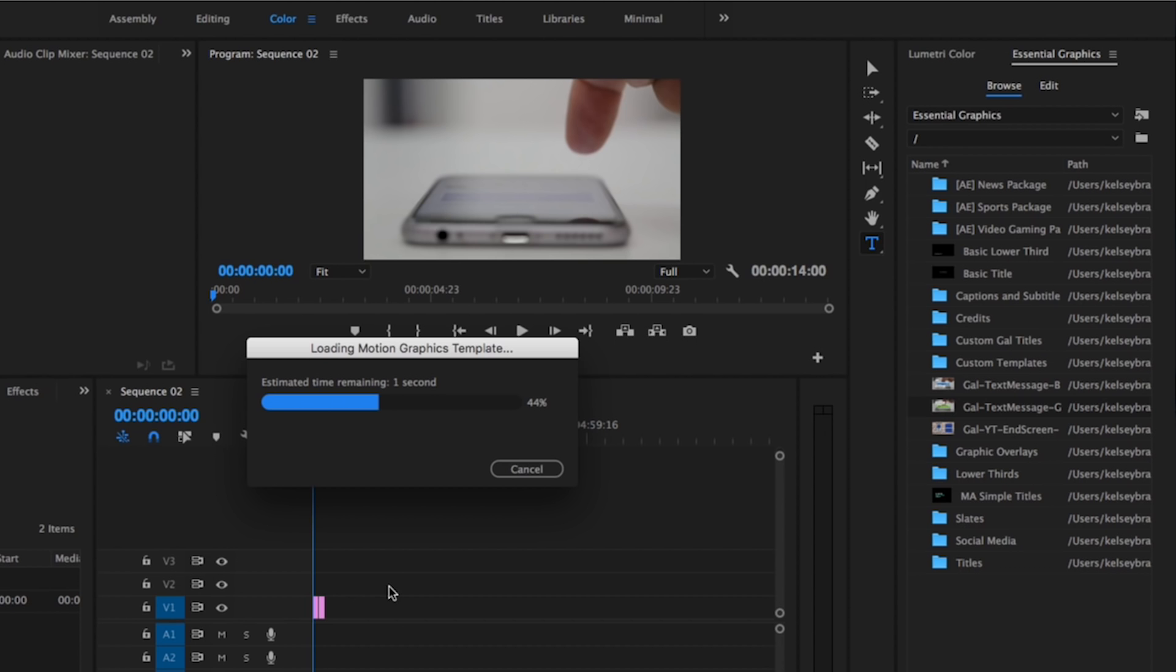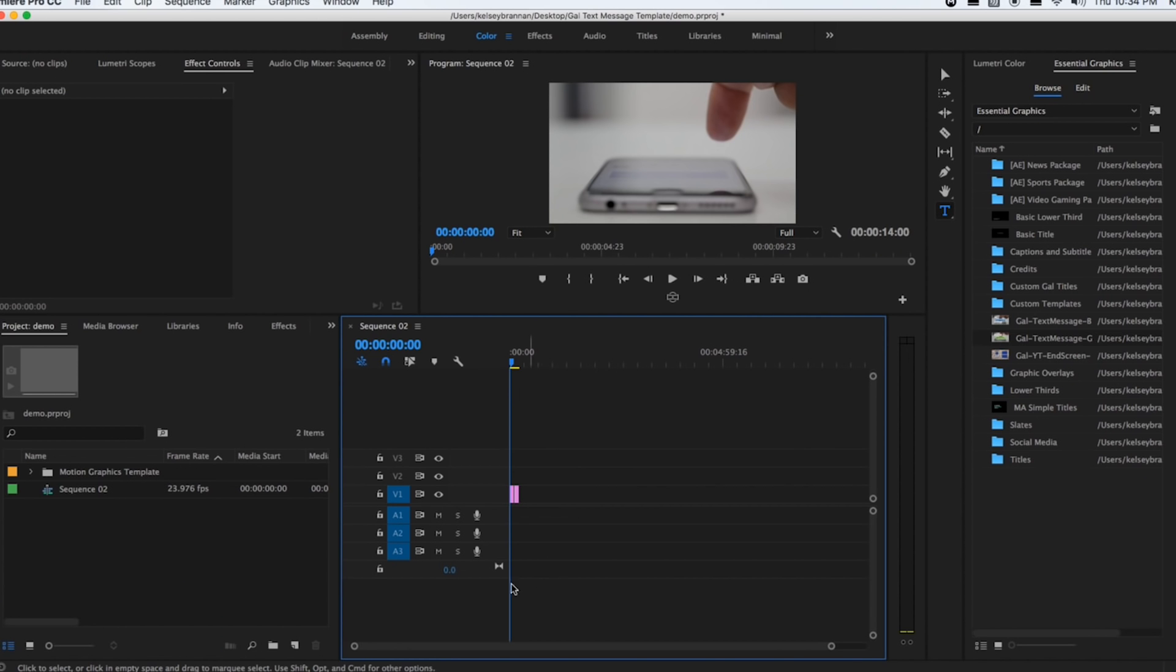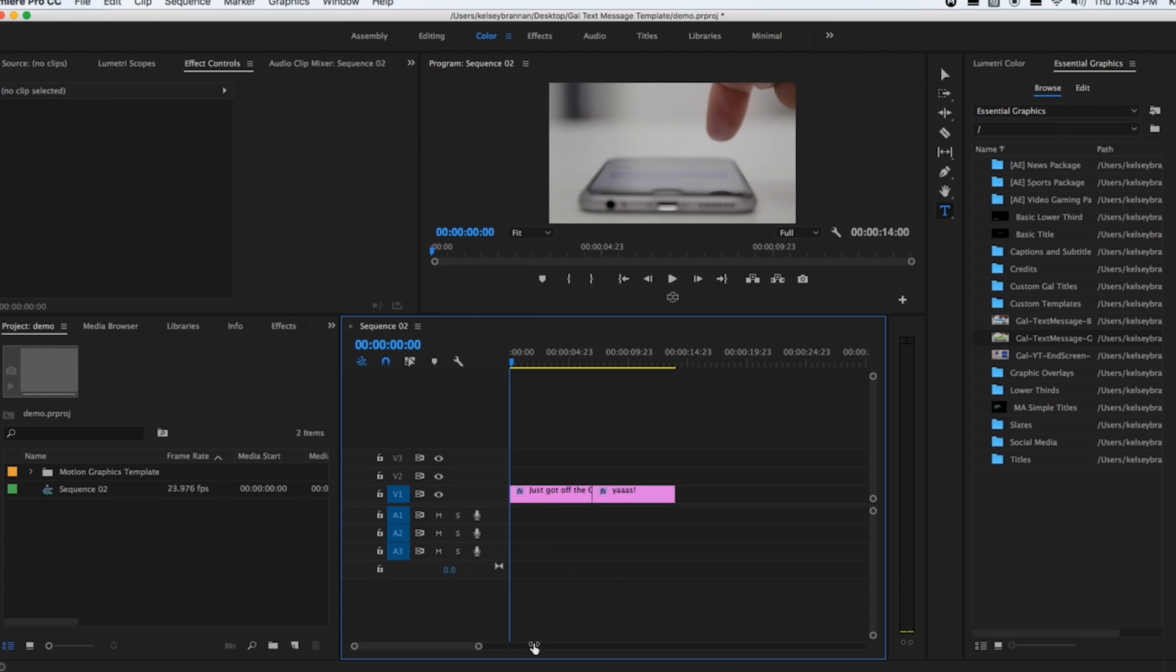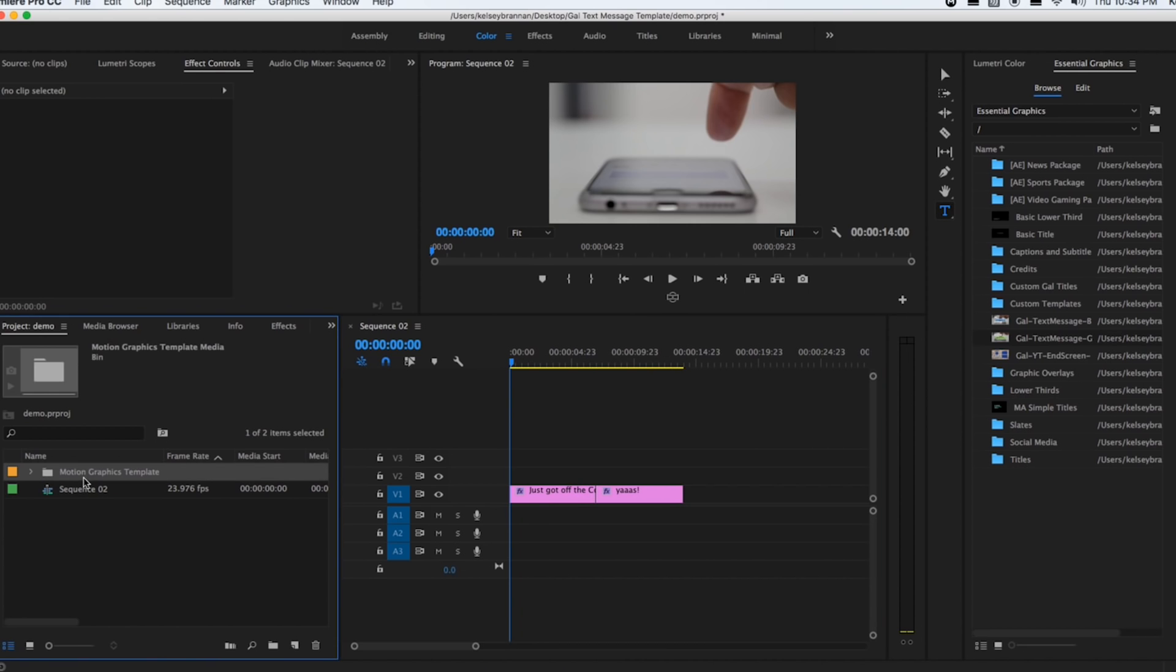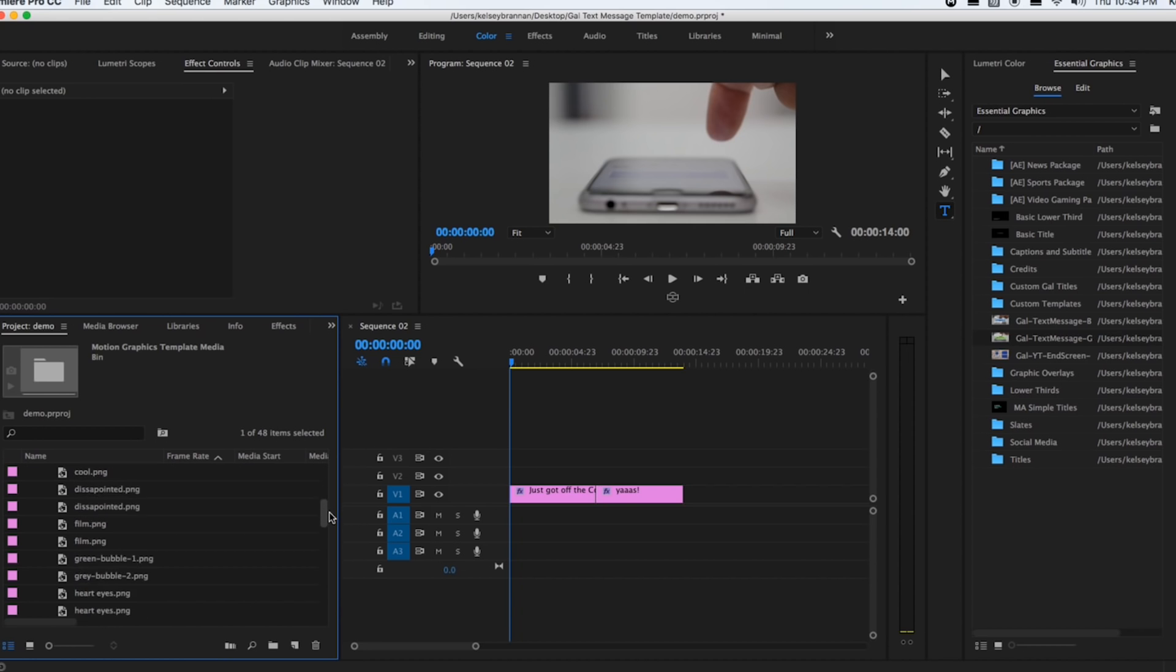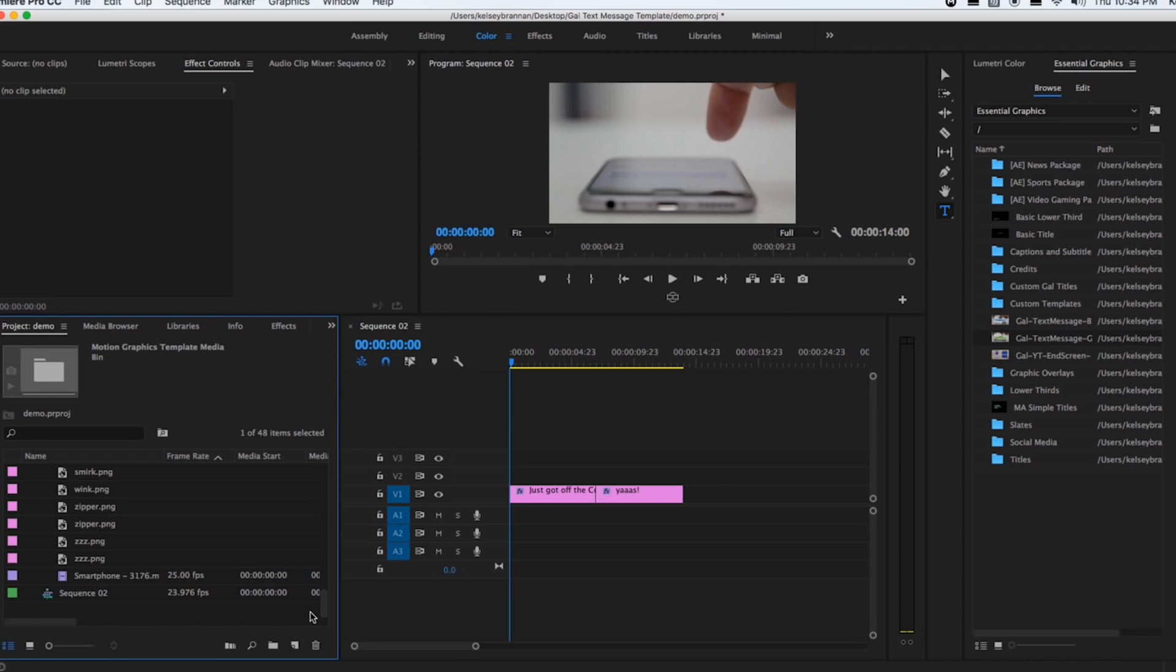So I'm just going to make this timeline a little bit bigger so you can see it better. Over here you'll notice there's a folder that was imported. This includes all of the graphic files that were included in the motion graphics template, and this also includes